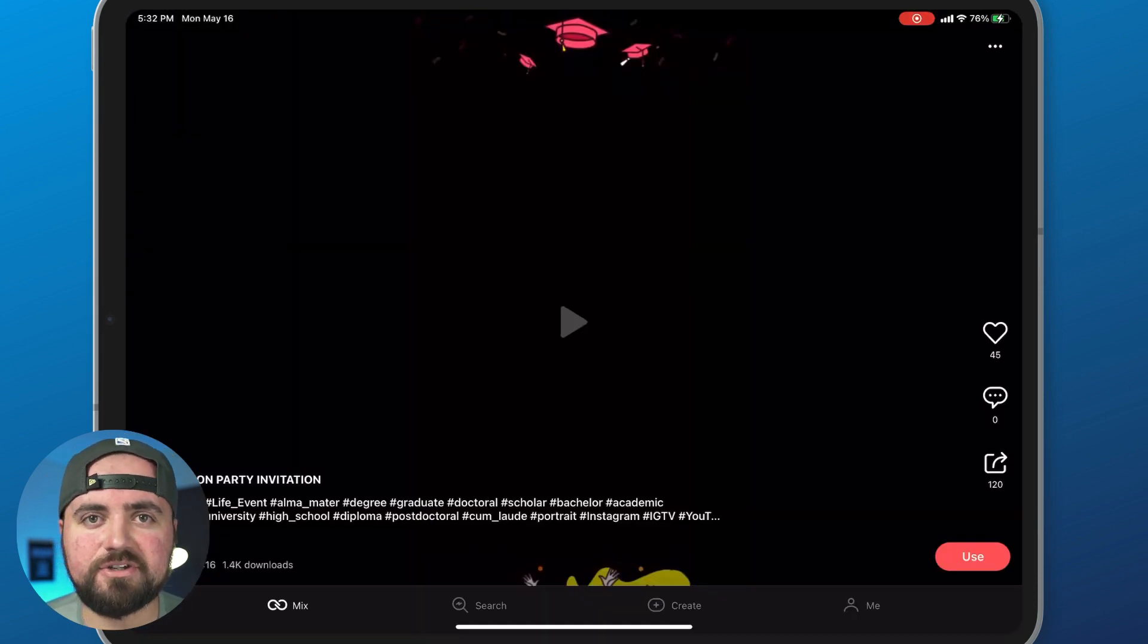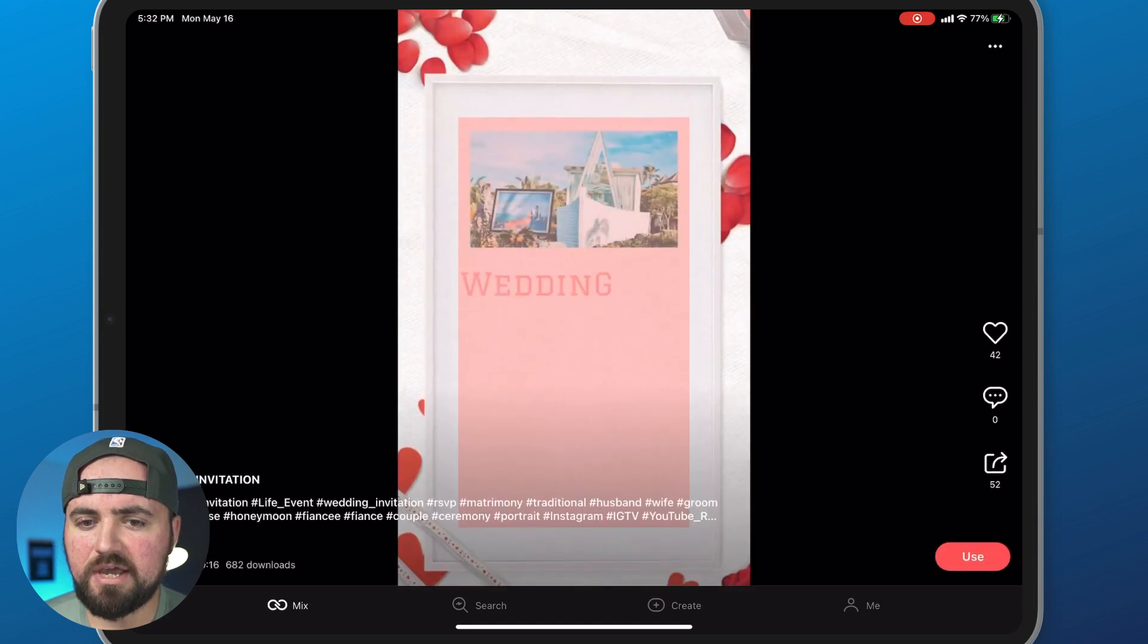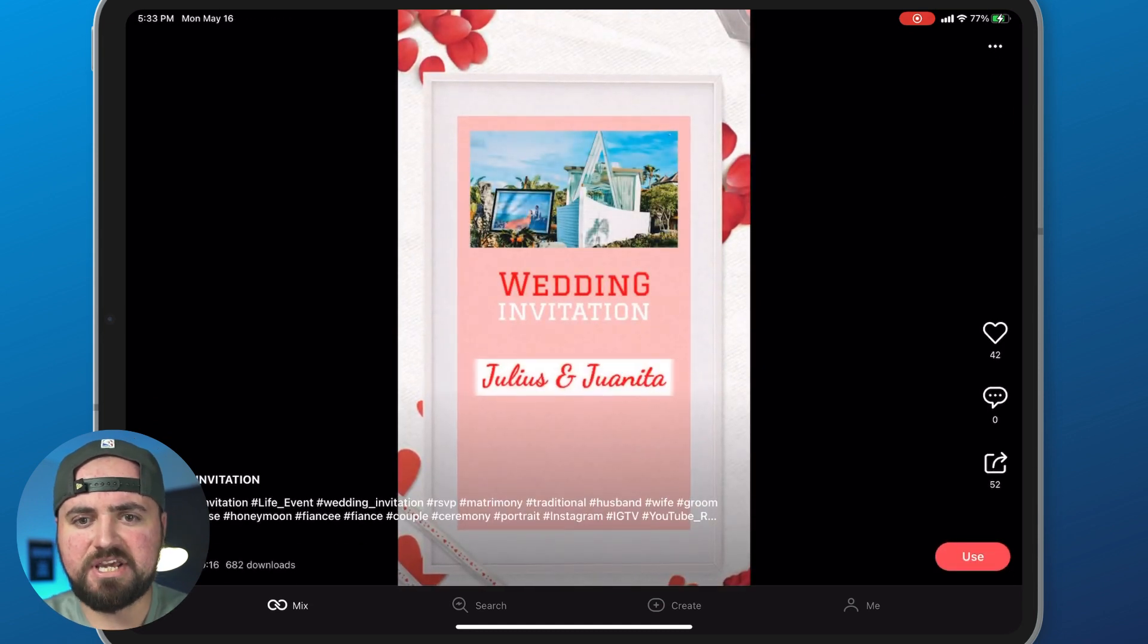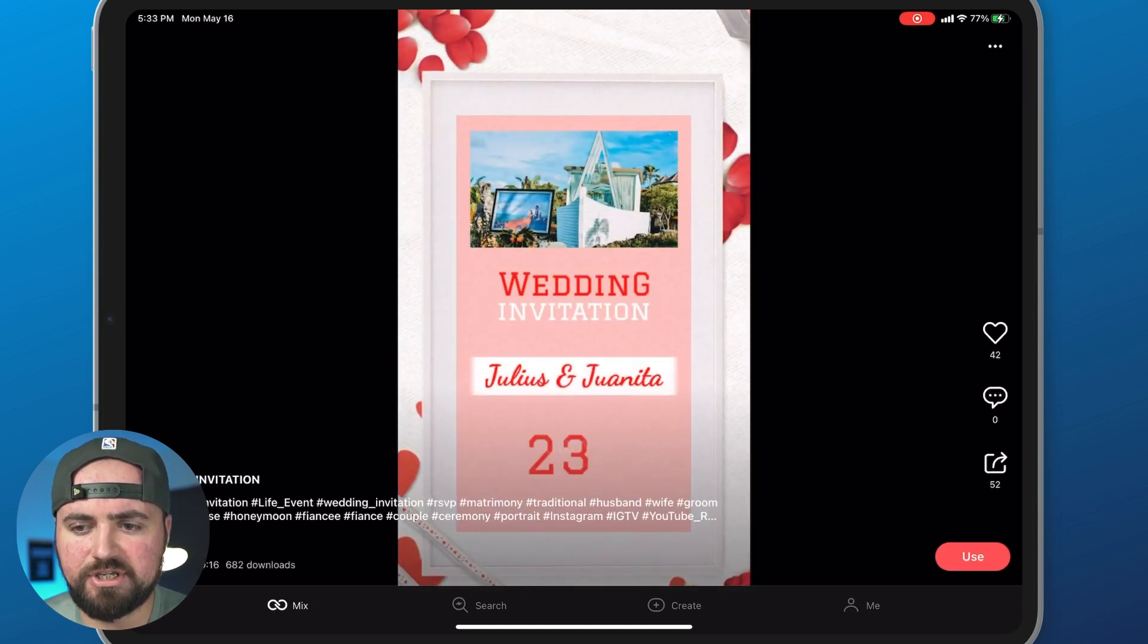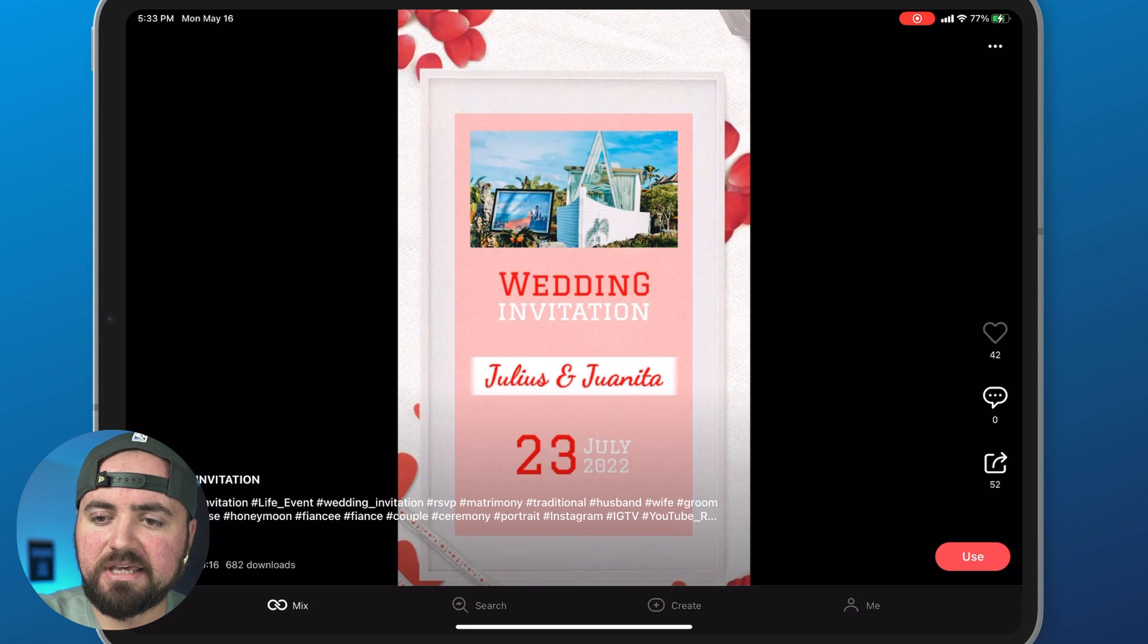And here's the other aspect of it too. As you scroll through this mix thing, I might be like, hey, I really like this wedding invitation video here. So what I can do is like it.